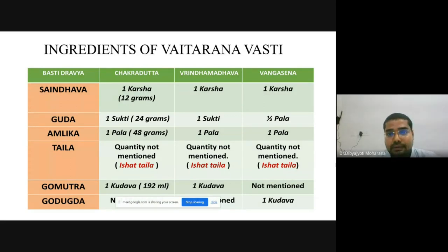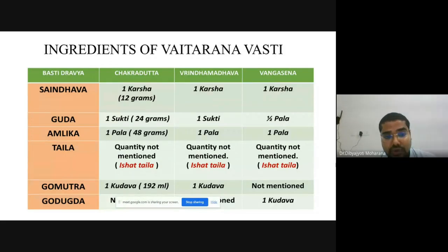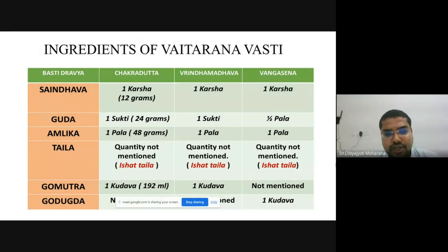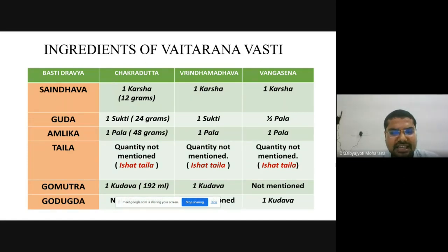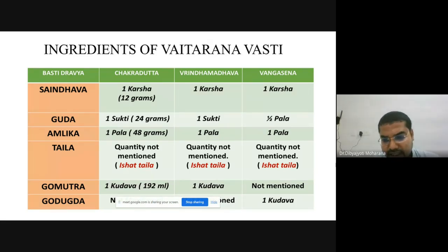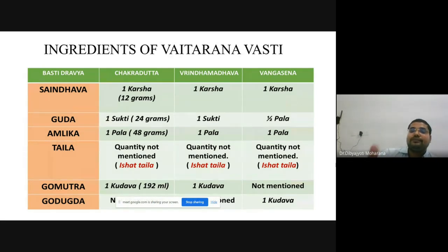The paste of Tamarind (Imlika Kalka) should be used, with the seeds and fibrous parts removed, in a semi-diluted state. A very little quantity of specific Taila — like Bruhat Saindhavadi Taila or Murchita Tila Taila — is added. Go Mutra is given as one Kudava (192 ml); in practice, Go Mutra Arka (distillate) is used. For Go Dugdha Yukta Vaitarana, dilute the Imlika Kalpa (not too concentrated) and add Go Dugdha at room temperature — it should not be too warm — so that the Vasti is not spoiled.